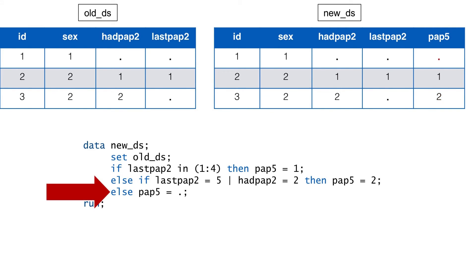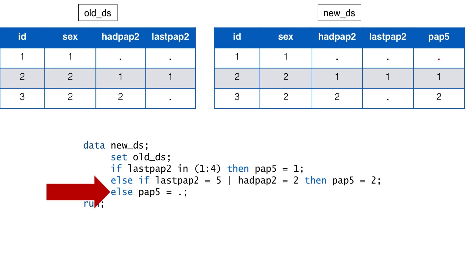In this final conditional statement, we are telling SAS that any participant left that doesn't have a value for PAP5 should have that value set to missing. These participants are either men, or they are women who didn't provide us with enough information to determine if they had a PAP test in the past 5 years or not. And in our fake data shown here, that would result in a missing value for participant 1, which is exactly what we want.